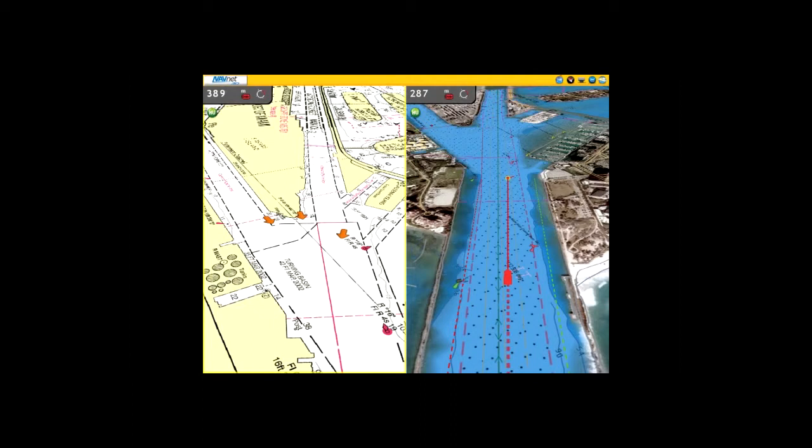A radar image can be overlaid onto the chart screen. Not only is this possible with conventional 2D chart format, but it can also be projected onto a 3D chart presentation.